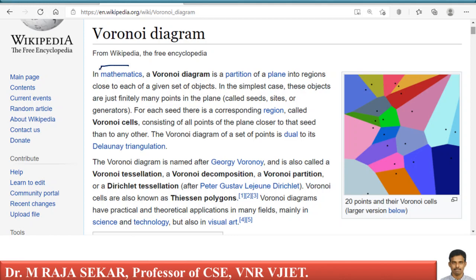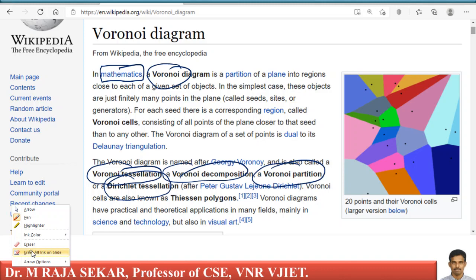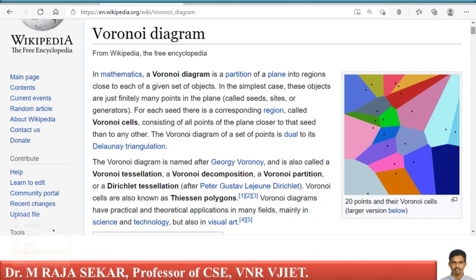This is an idea used in mathematics — it is a very nice idea by Voronoi, after whom this particular diagram is named. This diagram is also known as Voronoi tessellation, Voronoi decomposition, Voronoi partition. There are different names for this particular diagram, as you can find on this Wikipedia page.